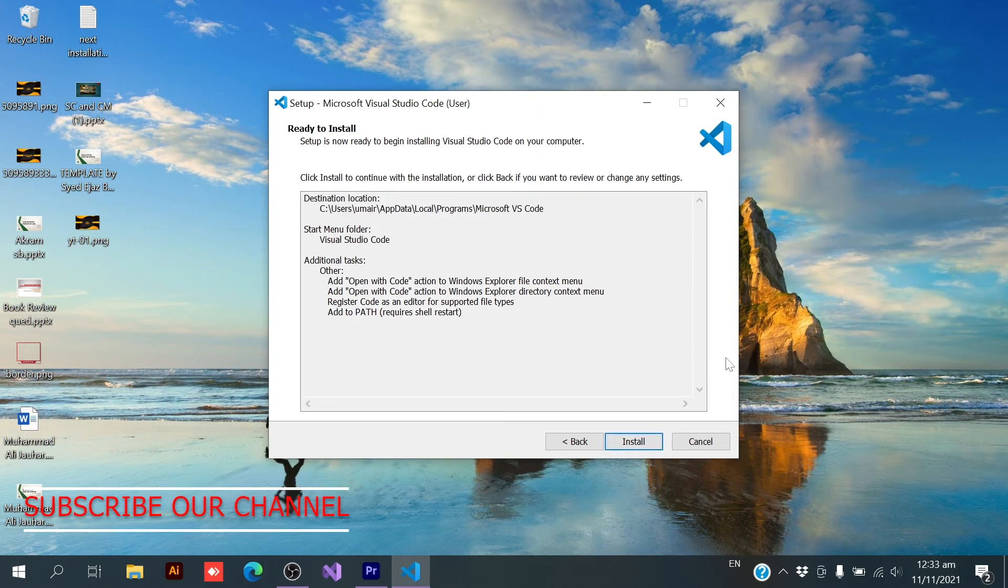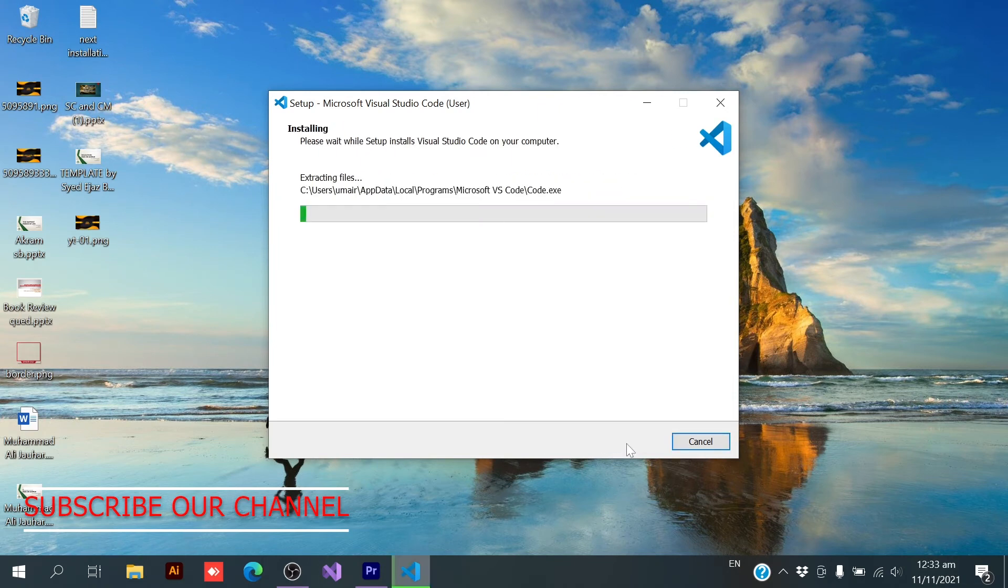Next. Okay, next. Now it is extracting the file from exe file and it will then install it.